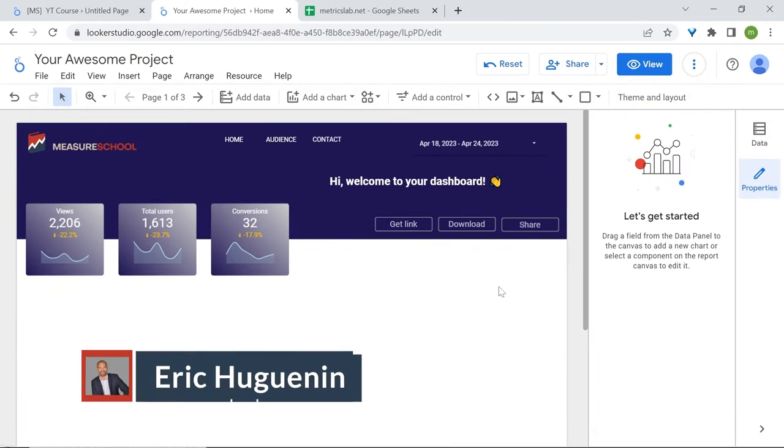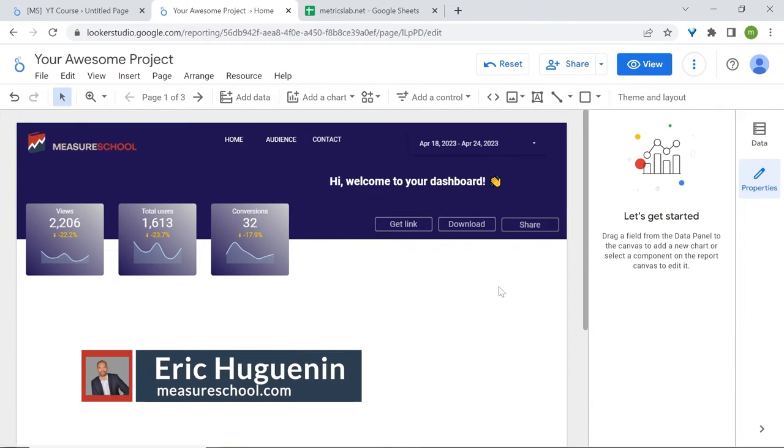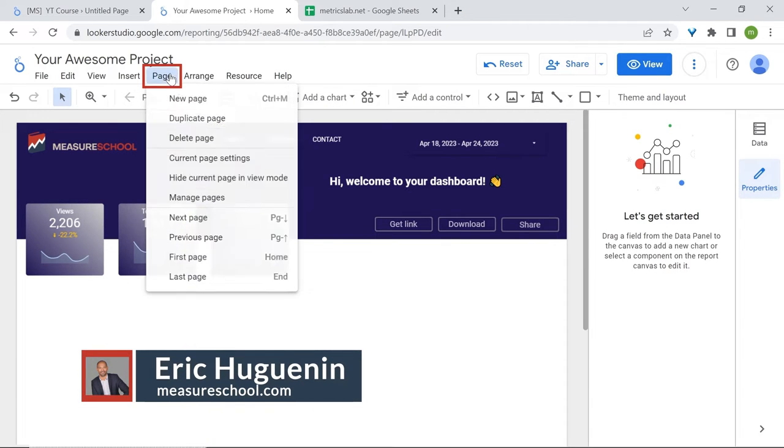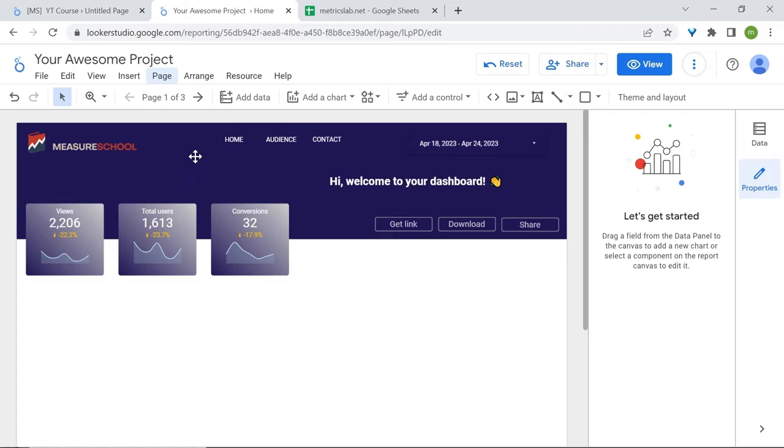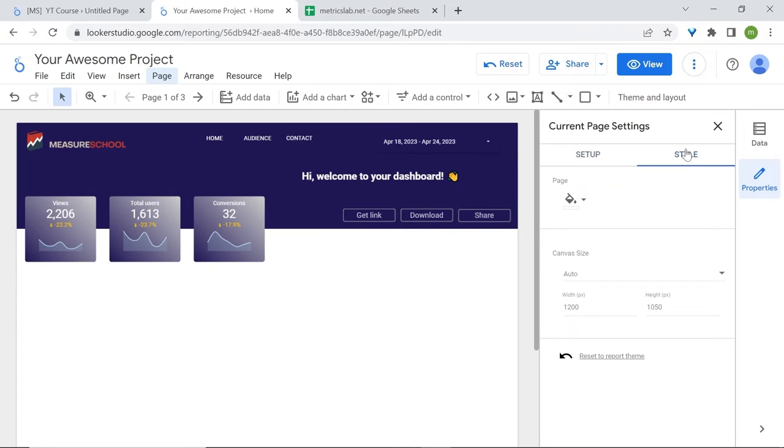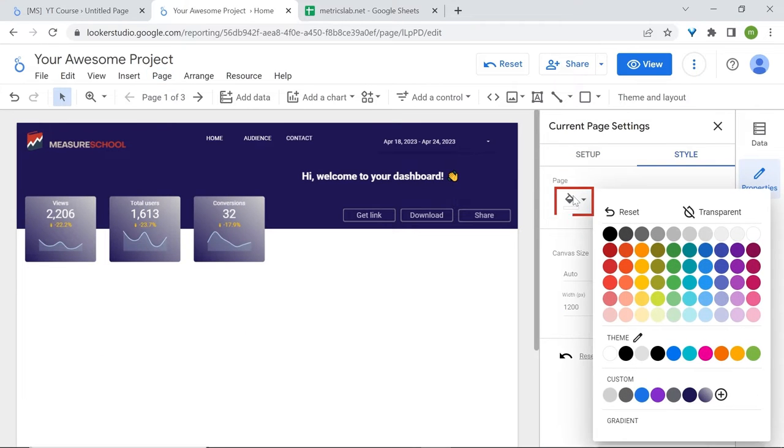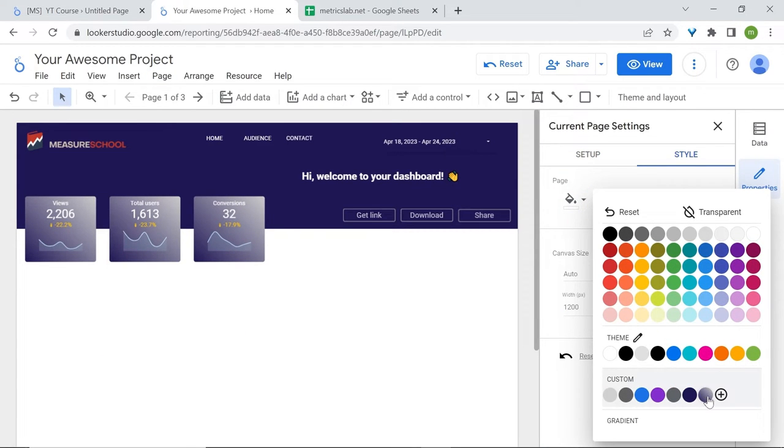Let's change the background color of our page. Go to page in the menu, current page settings, style, and let's change the background and use our custom color with the gradient.